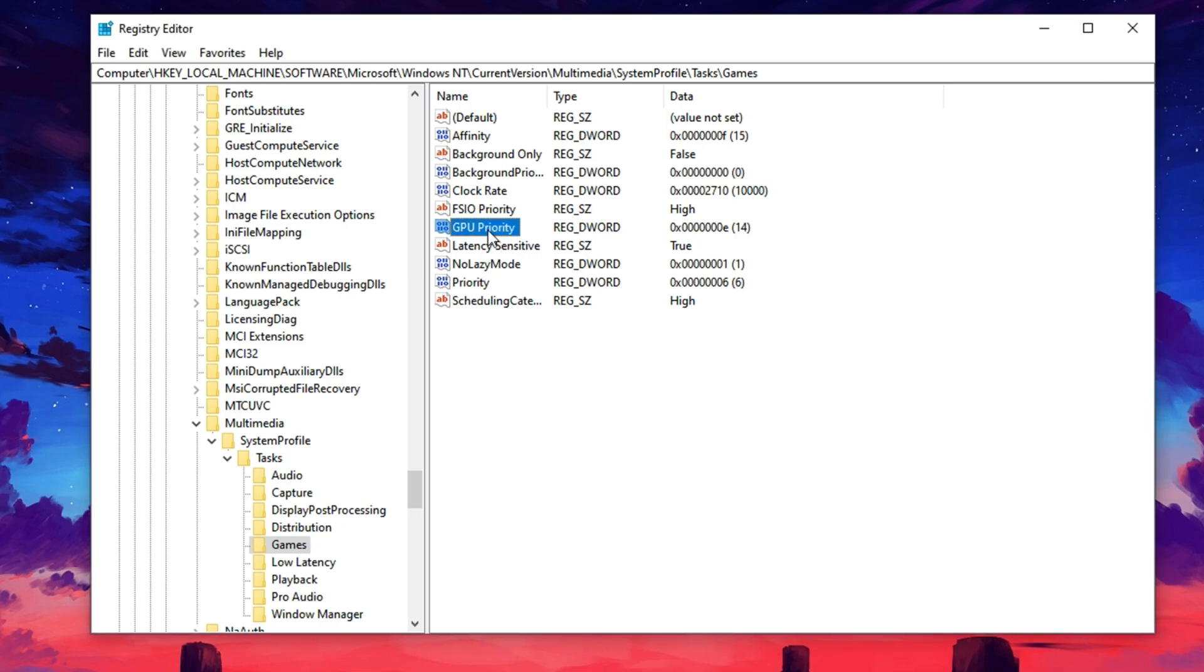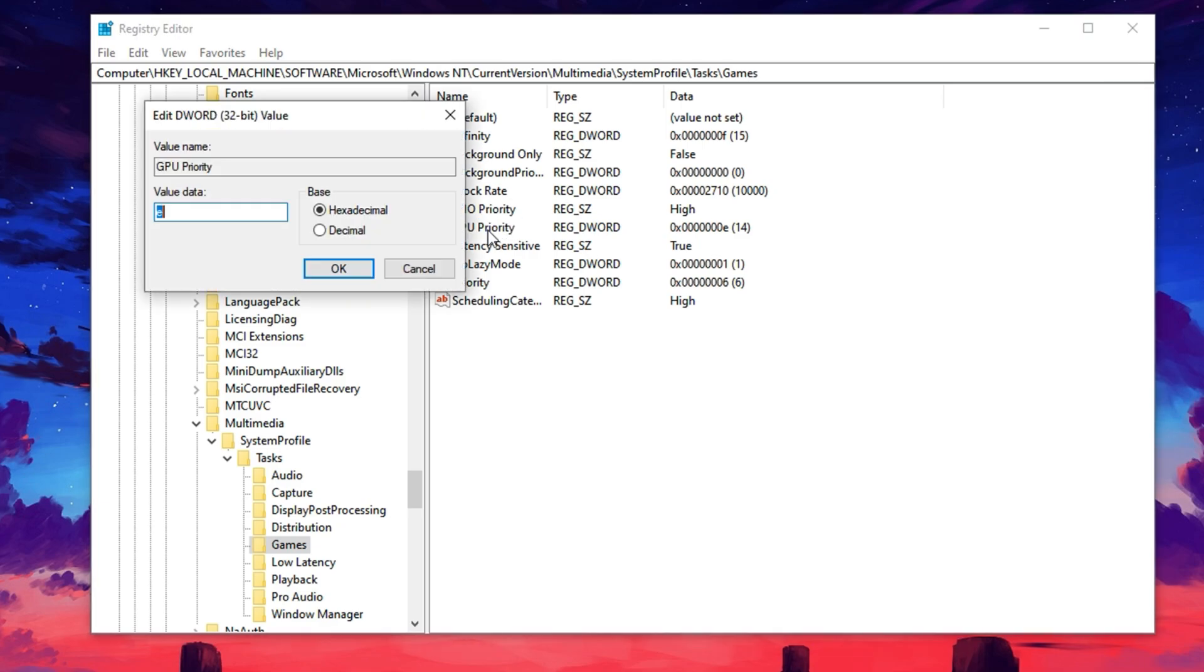First, locate the key named GPU Priority, double-click on it, and in the Edit window, set its value to eight. This tells Windows to assign the highest priority to GPU processing, which can lead to more consistent frame rates and better graphical responsiveness.